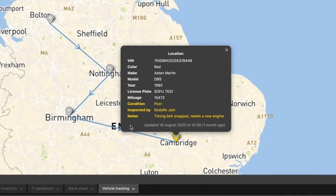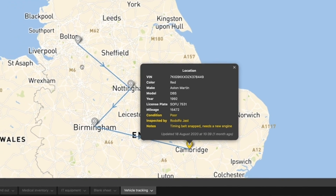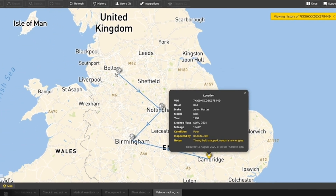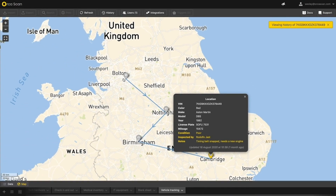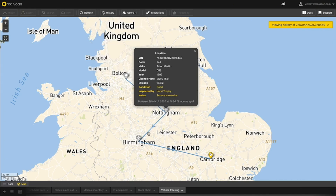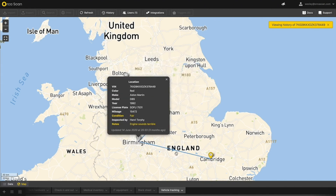This type of audit trail is exceptionally useful in industries where regulations stipulate you need to maintain an audit trail, such as for the recall of medical devices. With a few clicks, we can quickly see the history for a particular item as well as all the changes made throughout its journey. In this case, we can see what happened and when as we carry out an audit trail.